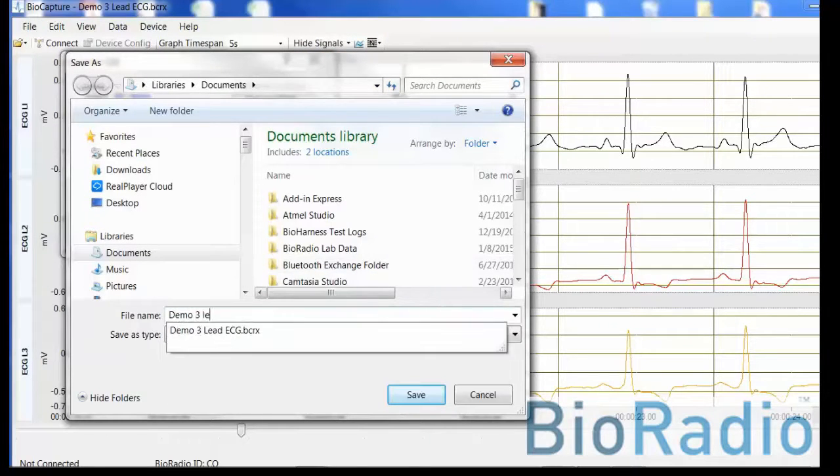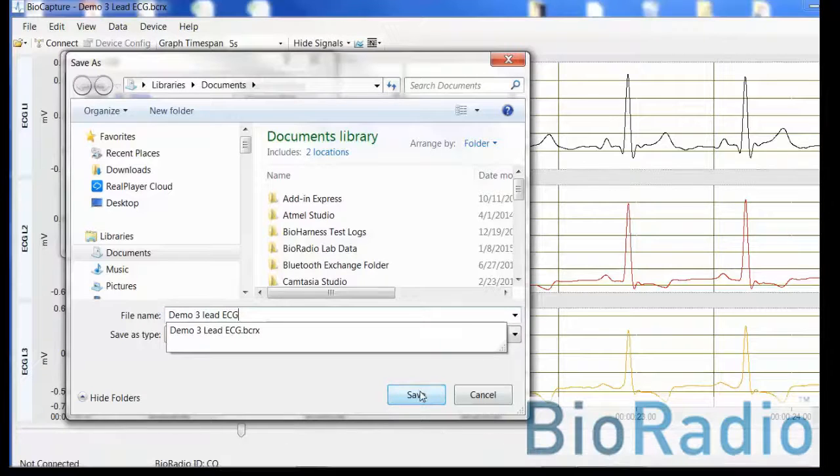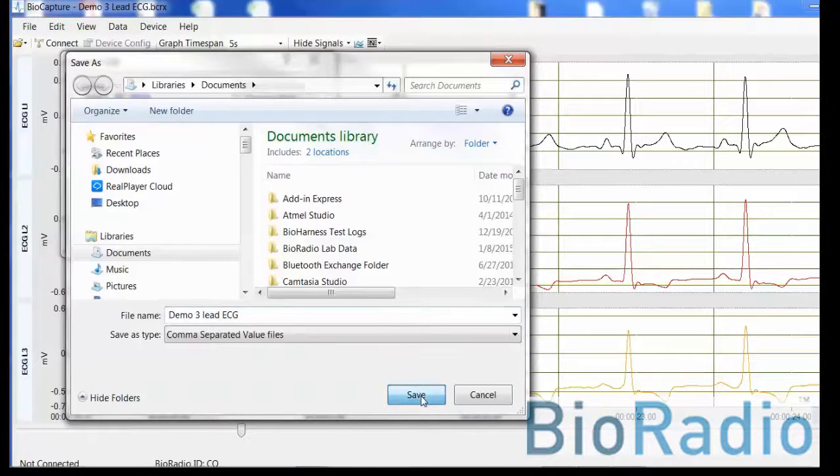Again, you identify the location, the name of the file. You select save.